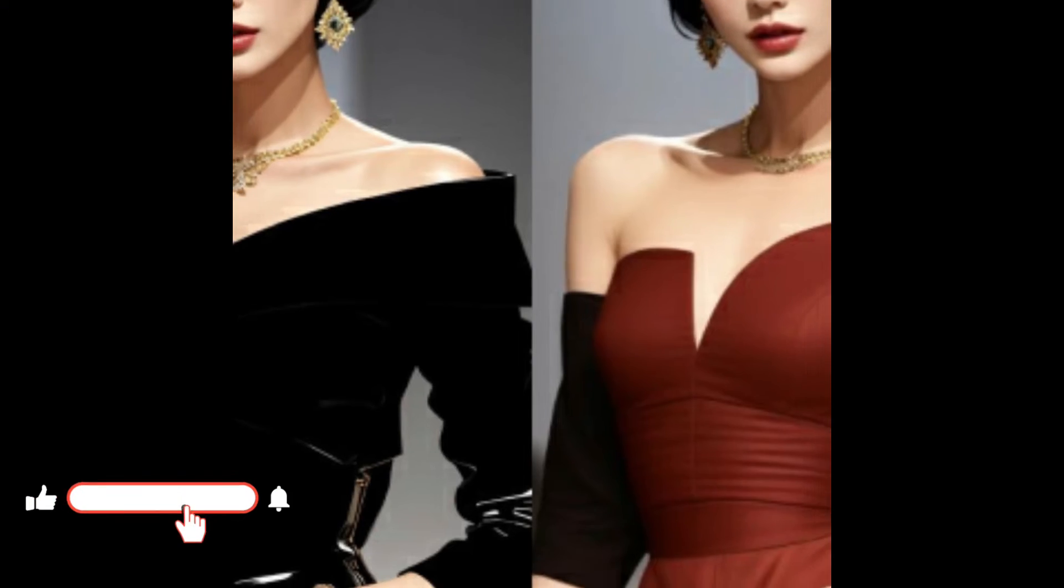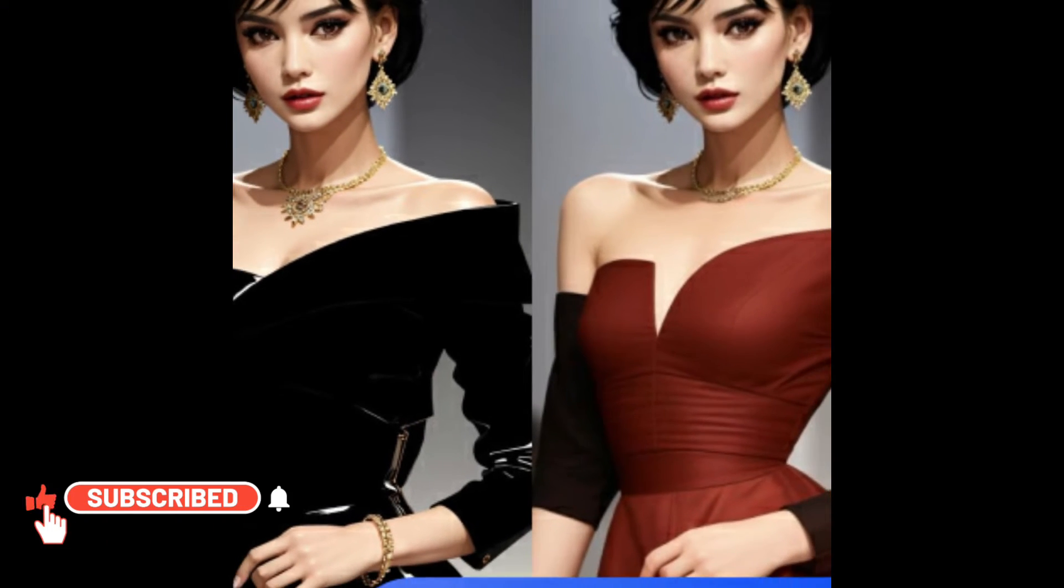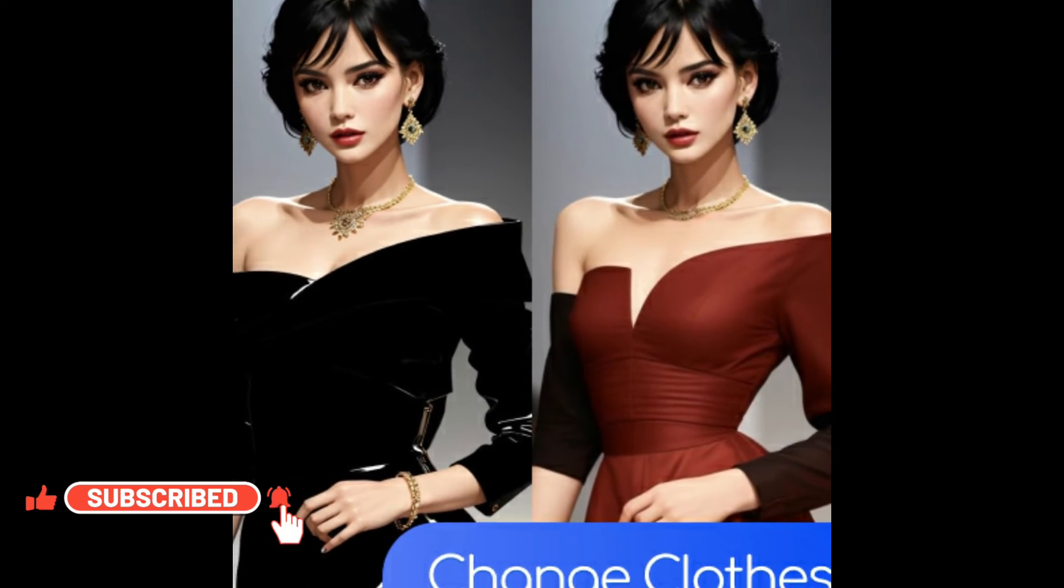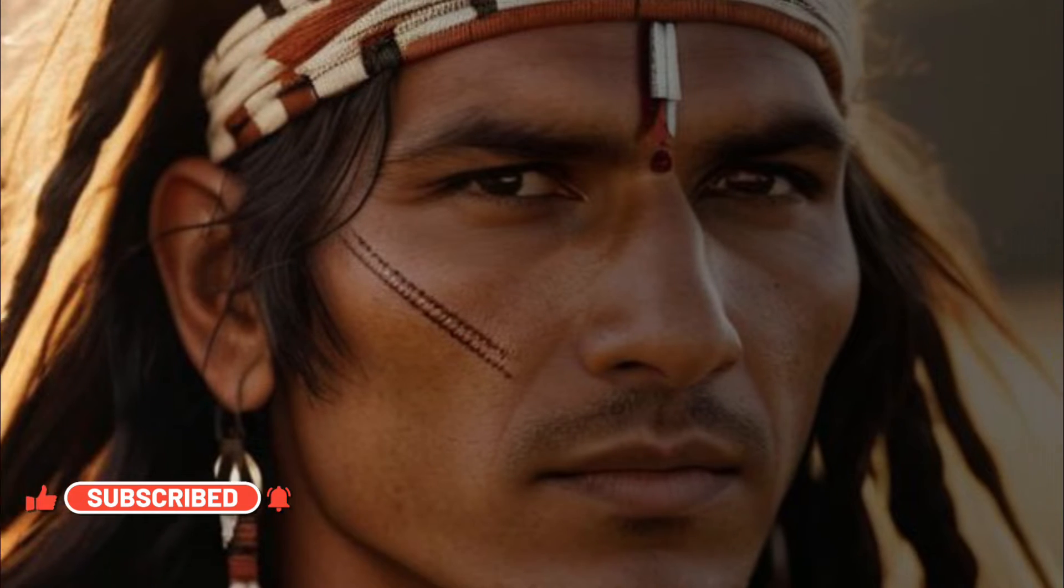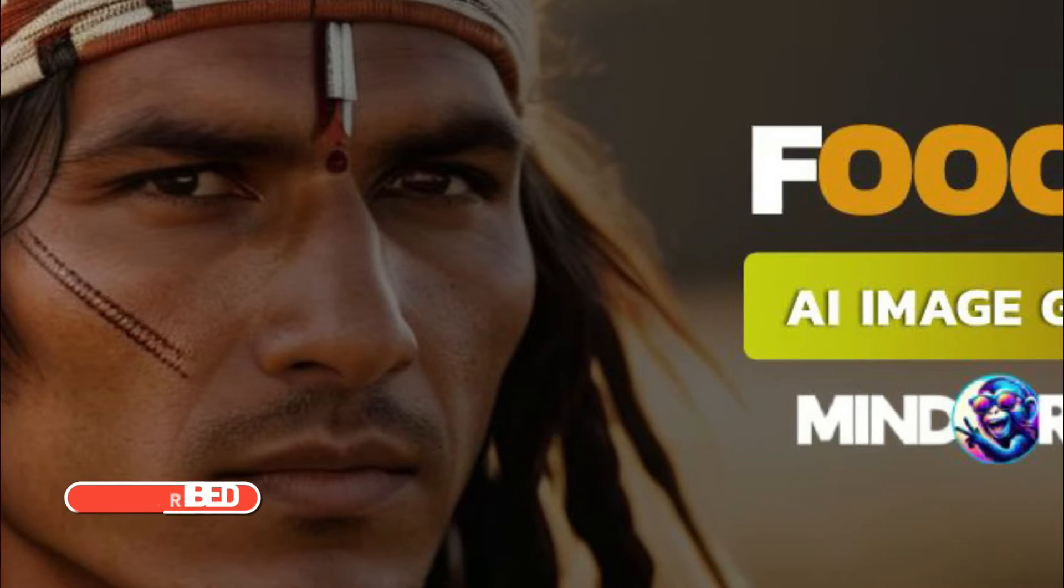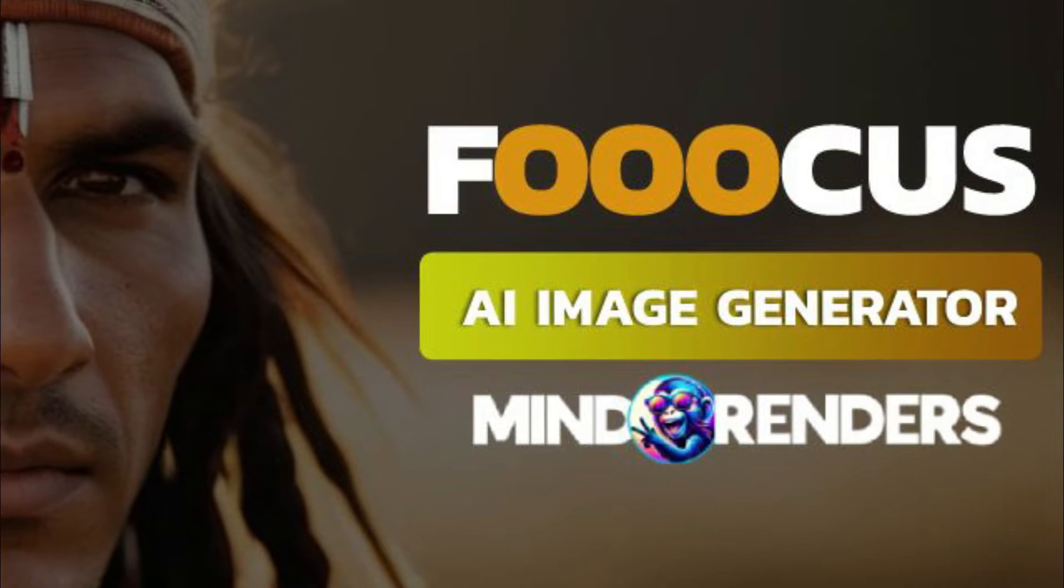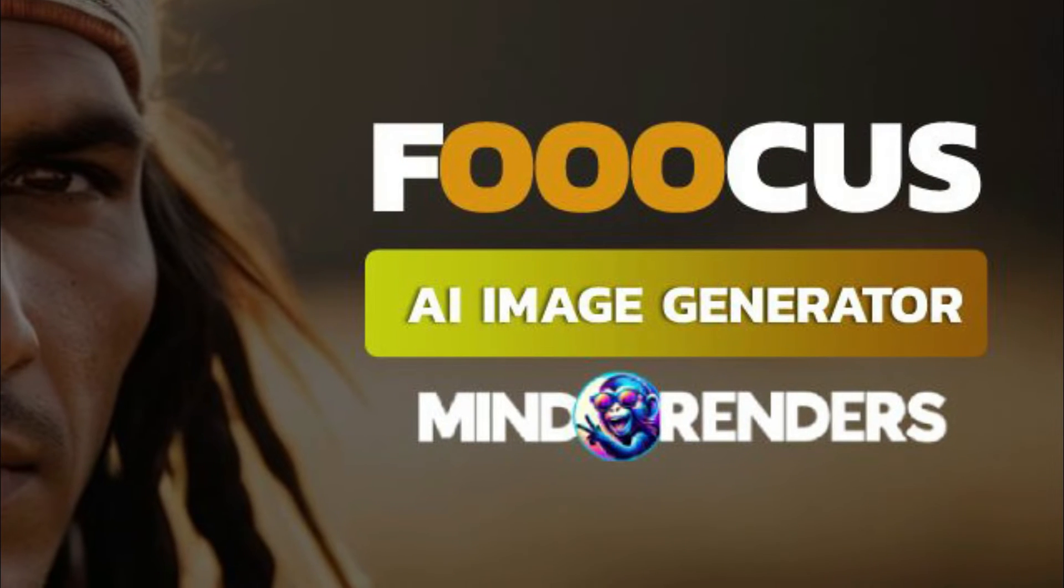Want to change clothes in your image without any fake clothing or deformation? Well, you have come to the right place because I'm introducing you to a new tool which is Focus AI.